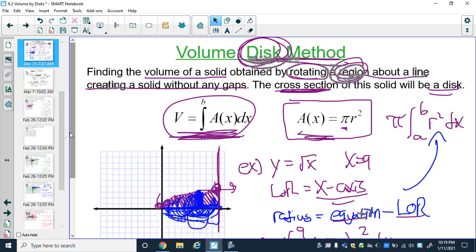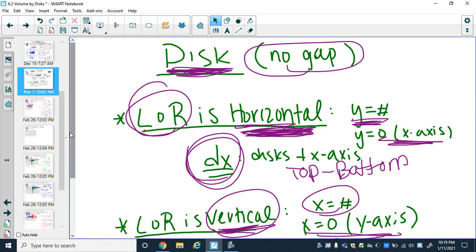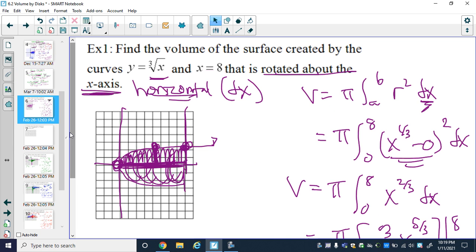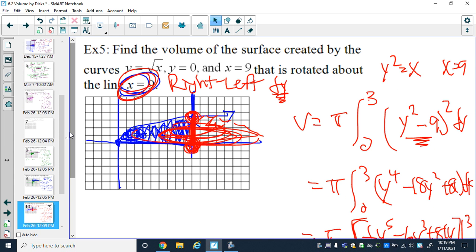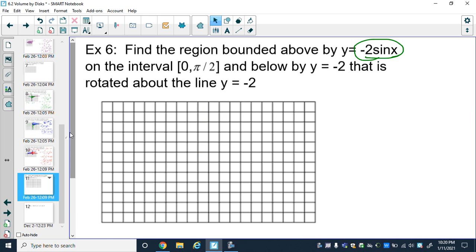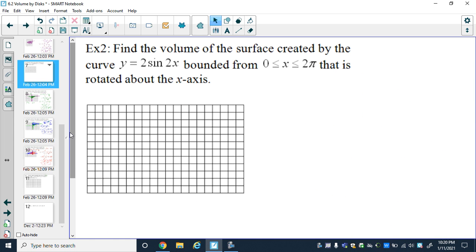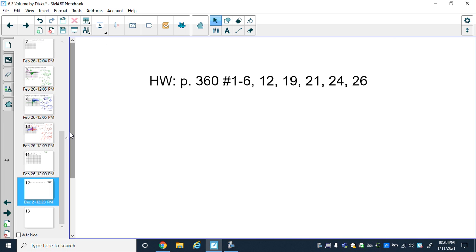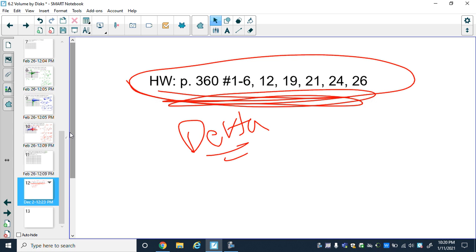Quick recap: the disk method is essentially the same as cross-sectional volume, but using r² with π out front. We covered examples with horizontal and vertical lines of revolution, including when the line of revolution equals zero and when it equals some other number. We'll do examples 2 and 6 together in class. Try the problems you can on Delta Math — you should be able to do most of them. Good job, talk soon!